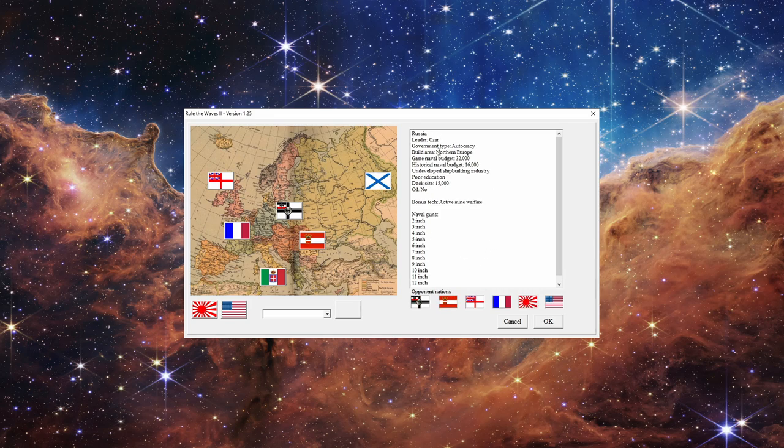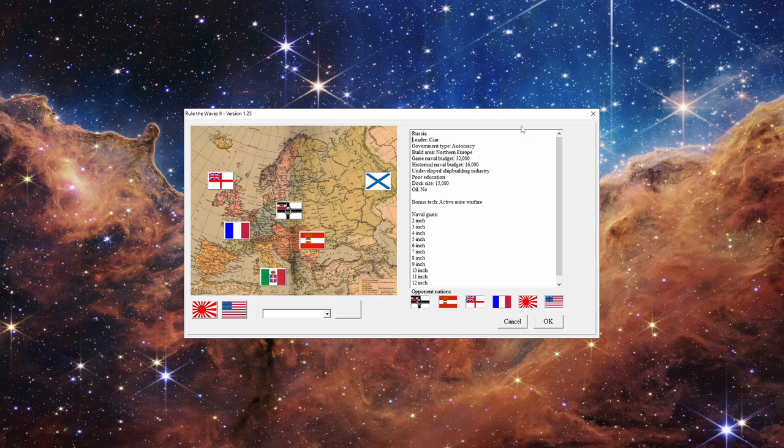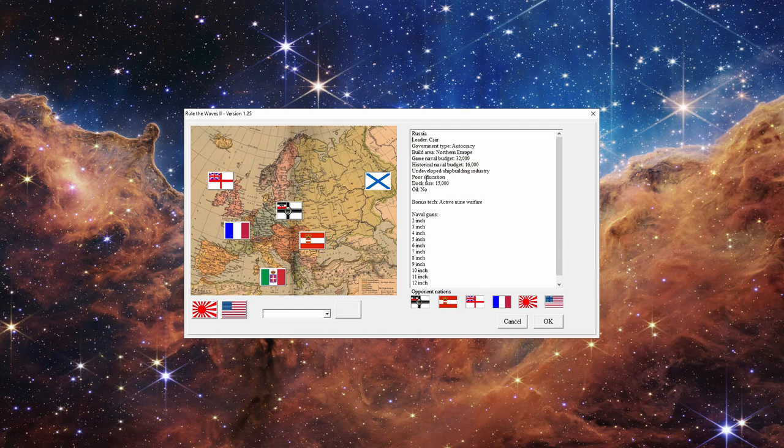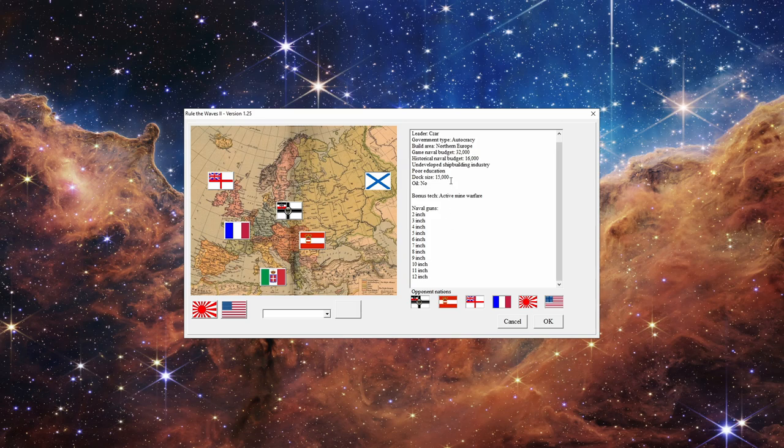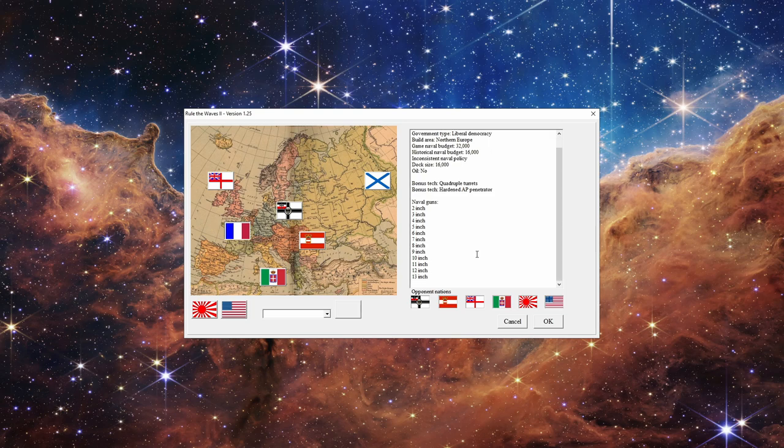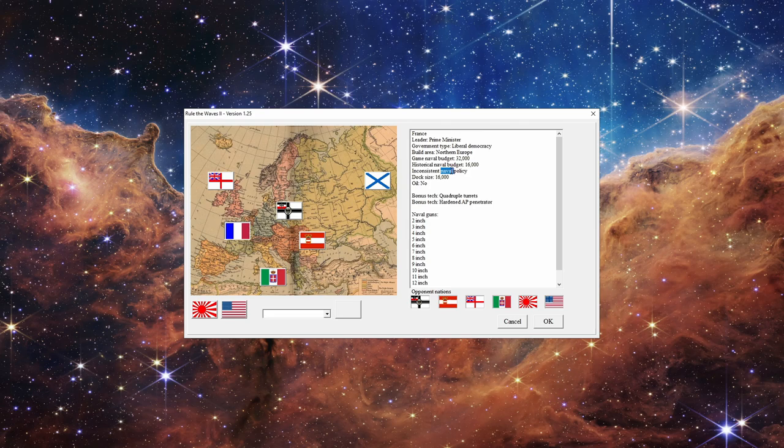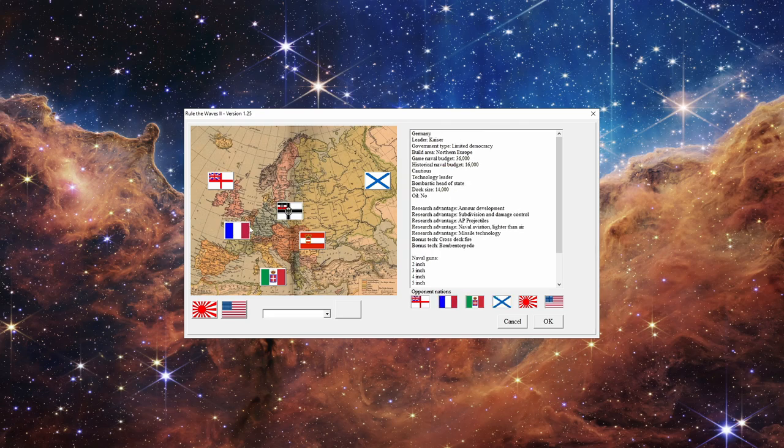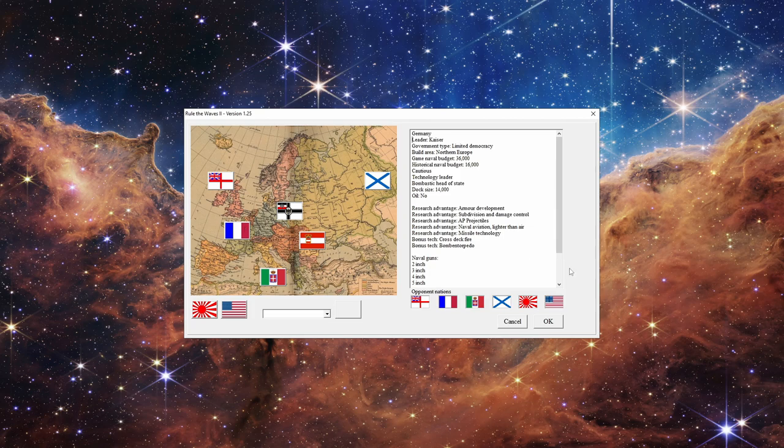We have Russia with quite small dock size and we also have to worry about Japan on the other side of the world. We have various issues, though we can become the Soviet Union which is always fun. We don't have much bonus technology, pretty poor education. We have France which have that extra gun size, 13-inch guns, same kind of issues as Italy but bigger budget, though we have to contend with Germany.